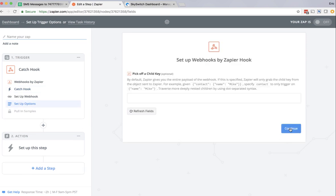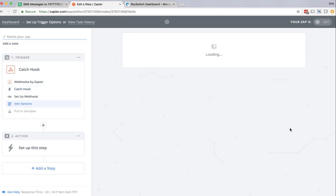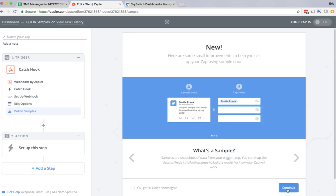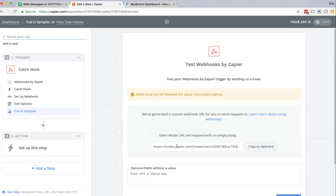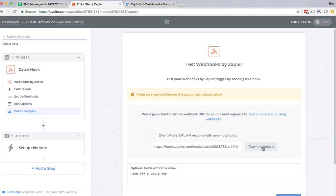And I'm going to just keep on clicking continue until we see the webhook URL that Zapier provides me. This is what I need, and I'm going to copy it to my clipboard.